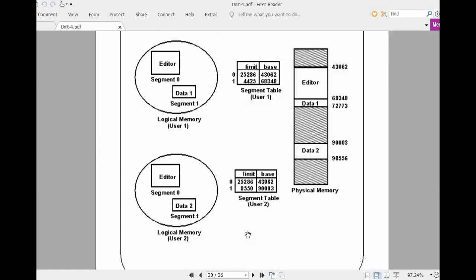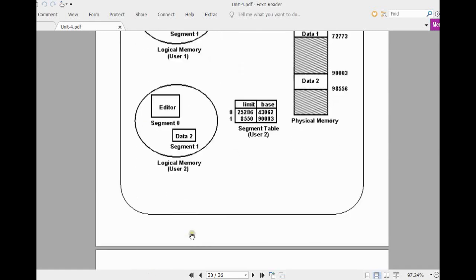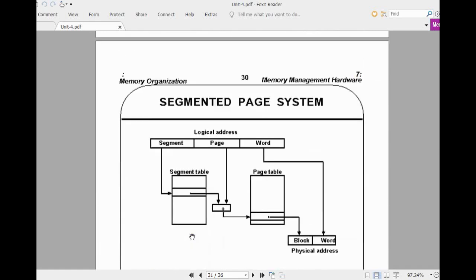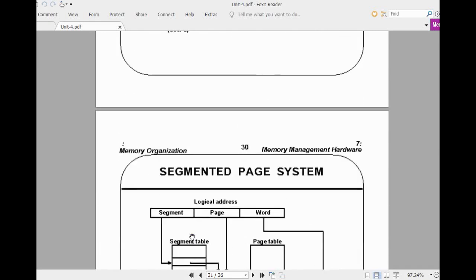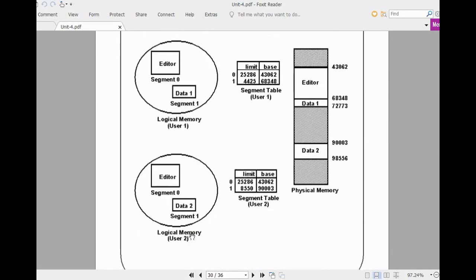Users view the program in terms of classes, objects, or functions. You can view segments as functions also. However, if you use only segmentation, the main problem is you may have loss in space.